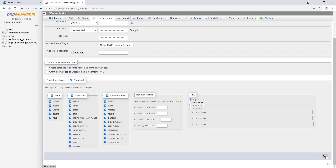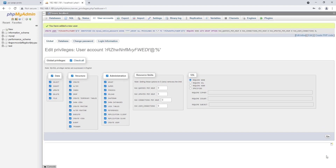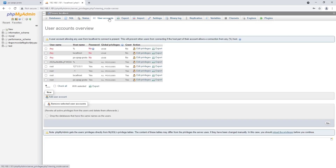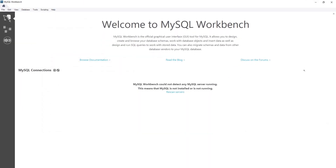After the user account has been created, a connection to the QNAP database must be established. For the data backup function, we recommend using MySQL Workbench, which is recommended for large databases. I will include the direct download link for MySQL Workbench in the description below. After MySQL Workbench has been installed, I open it and get the following interface, as shown in the video.